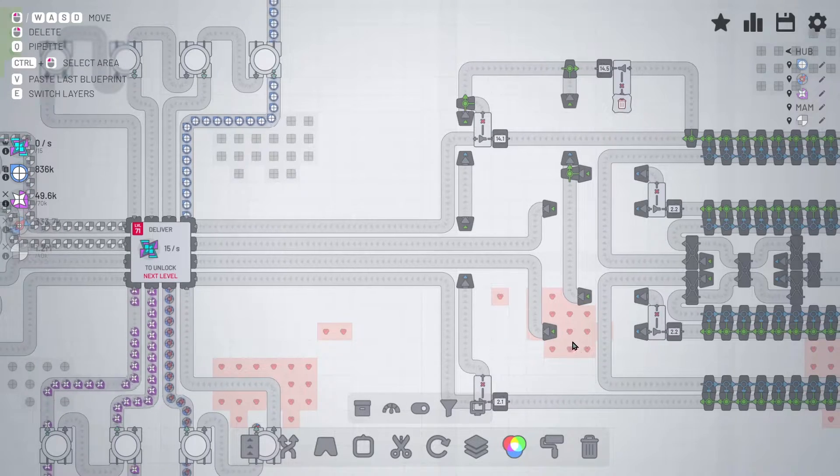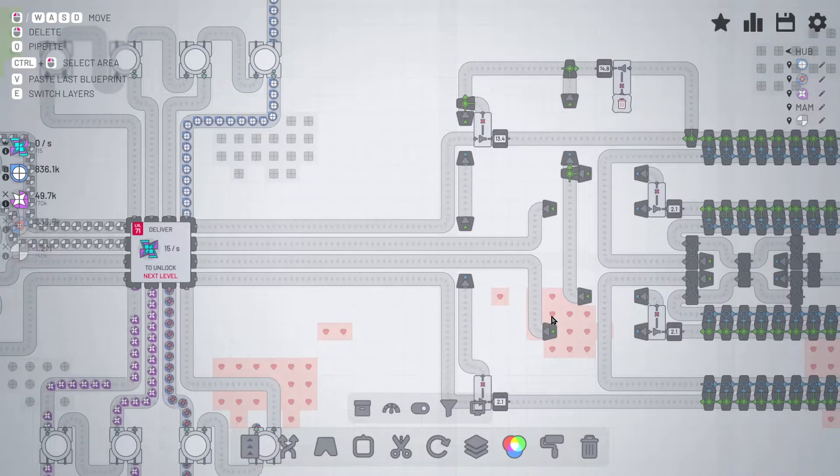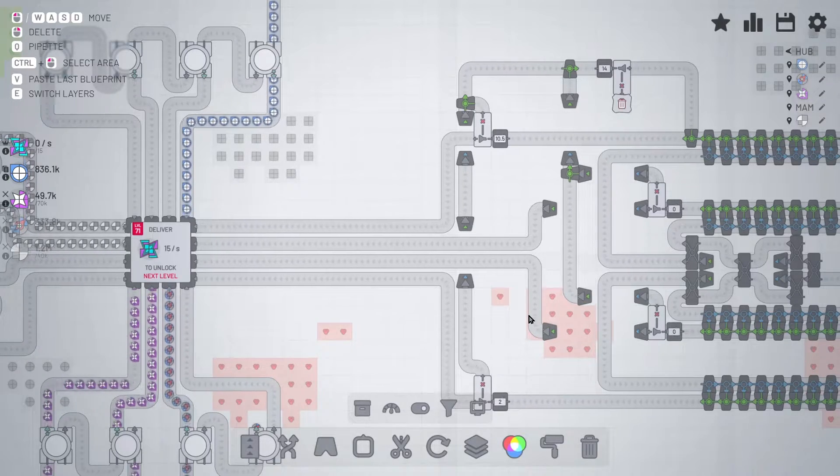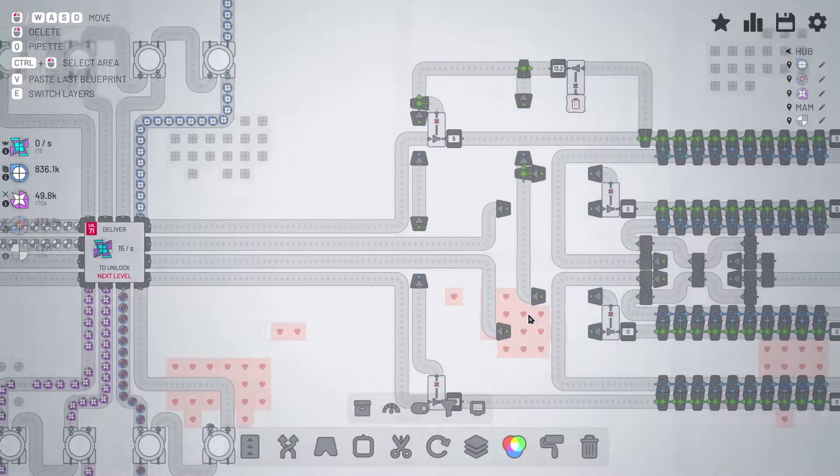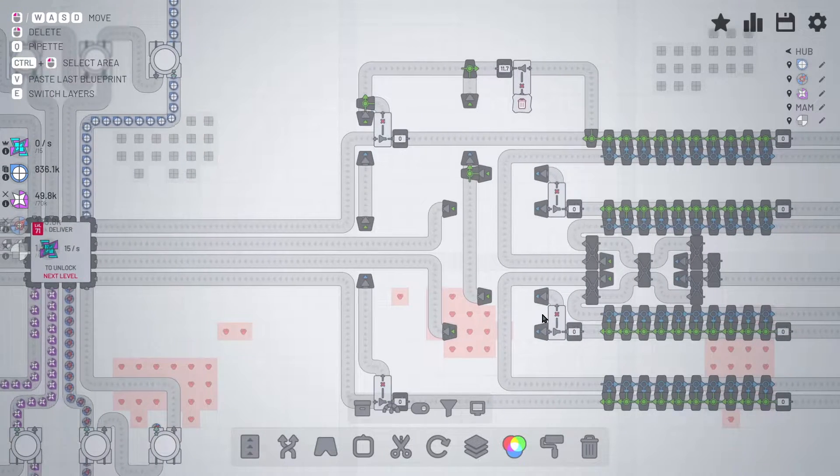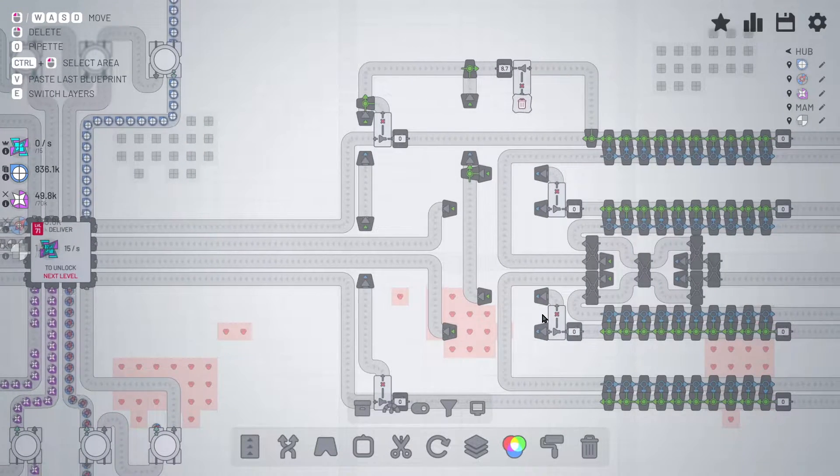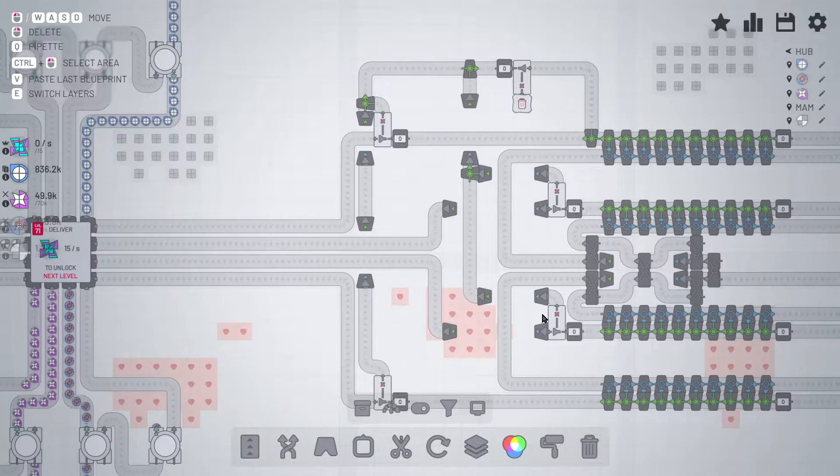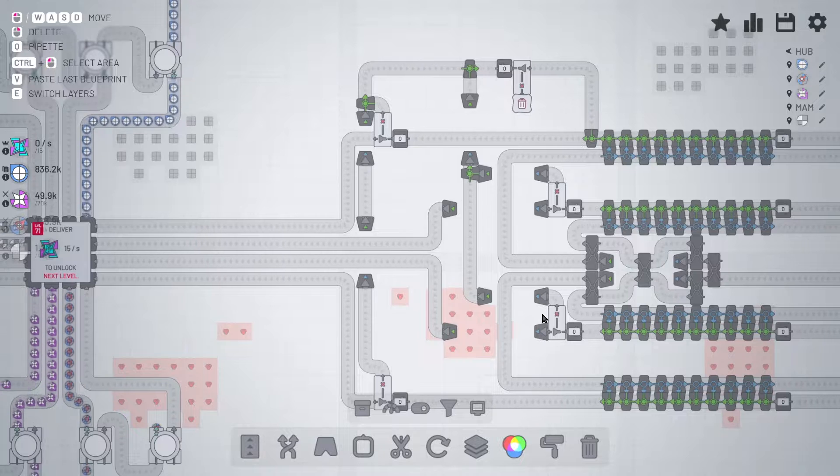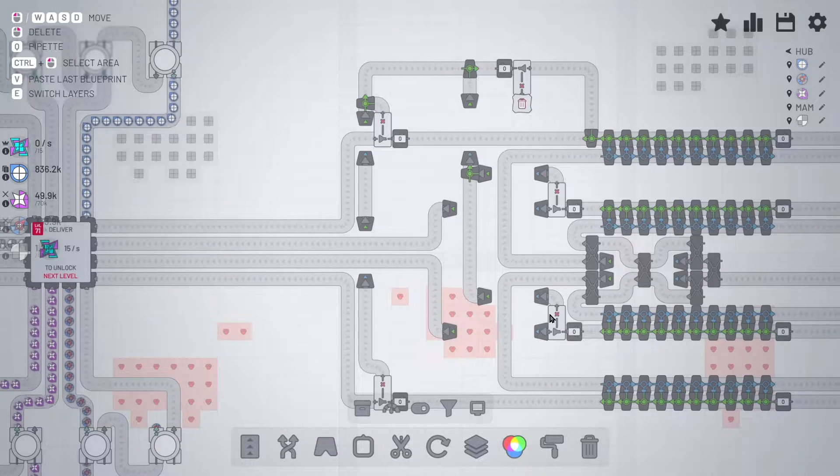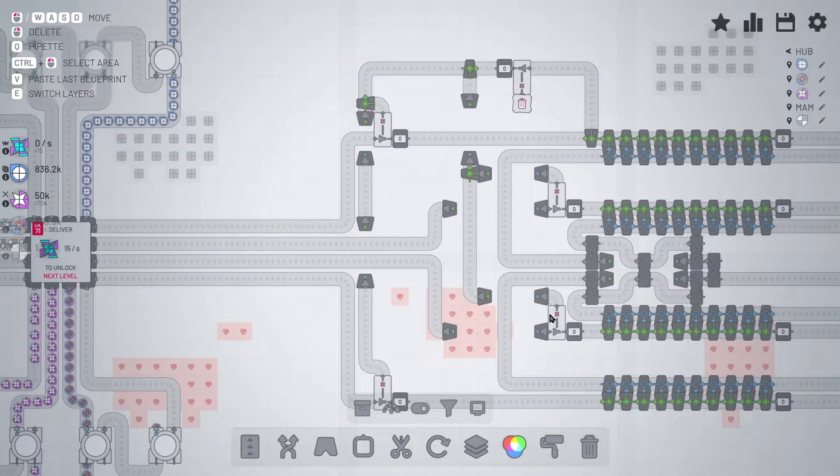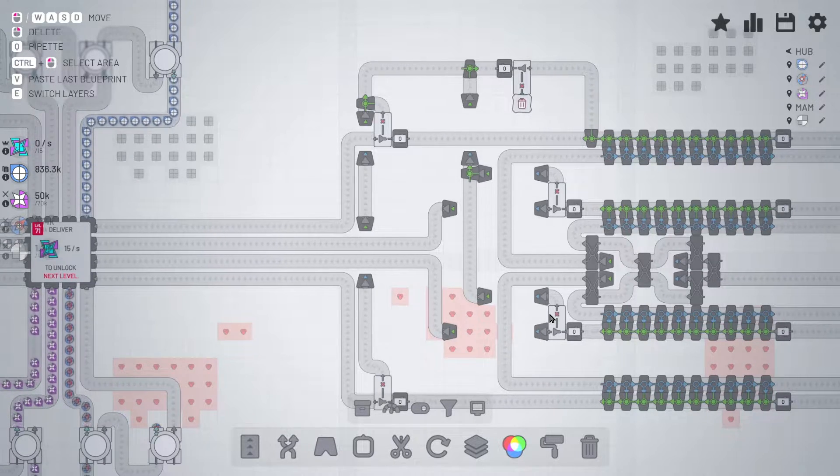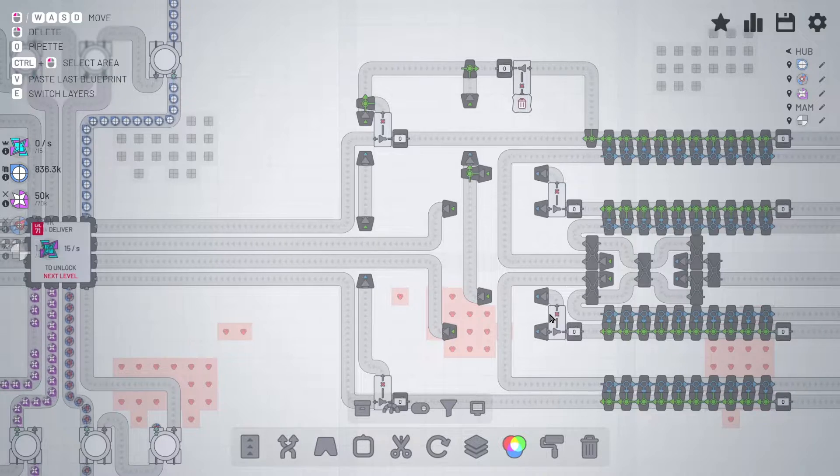Welcome back guys to Shapes.io with me, Massive Dynamic. I just wanted to show a hub delivery system that I created. And honestly, it took me longer to create the hub delivery system and to get it working than it did to build my entire MAM.